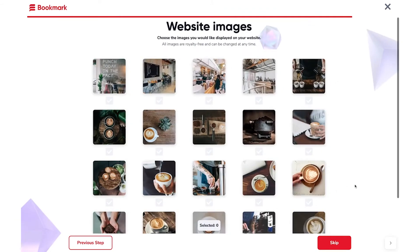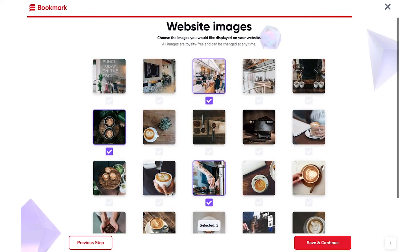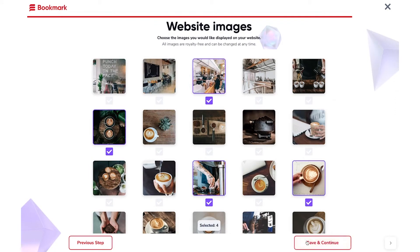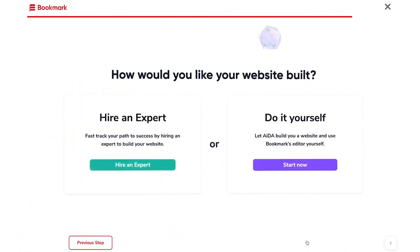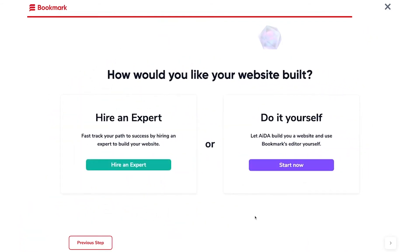Now you can choose from some of our royalty-free images to start populating your website design. I'm going to choose a few that I like. Next, you have the option to either hire an expert to build a website for you, or proceed with doing it yourself. In this case, I'm going to do it myself.